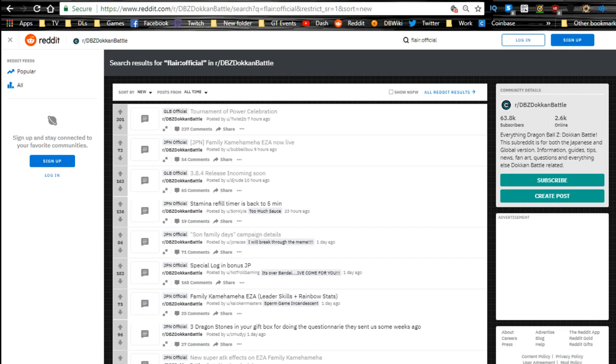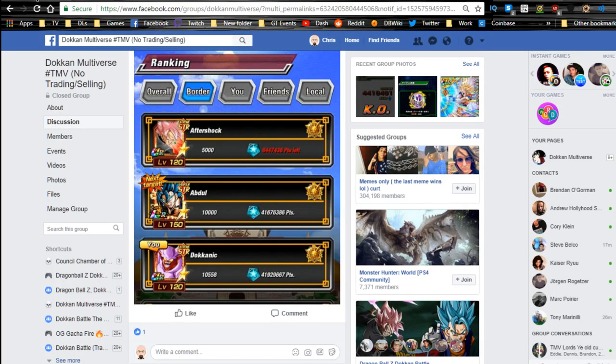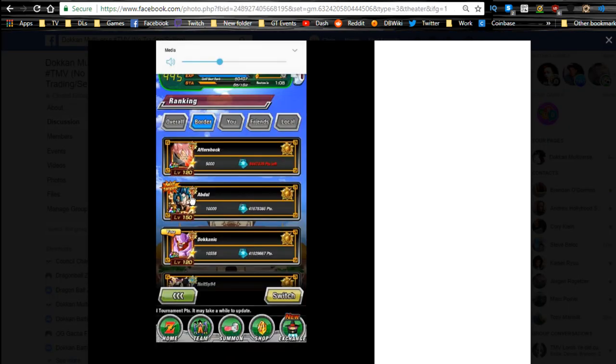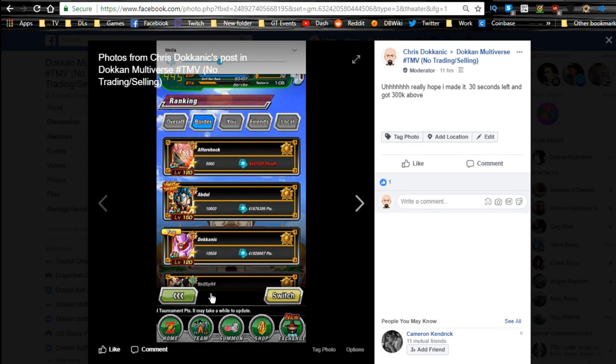Before we go on, I wanted to let you guys know I ended up going on to the Dokkan Battle World Tournament and trying to play. I literally last night at 1:59 a.m. with like 30 seconds left EST completed my last round of the World Tournament. I finished the final and got myself 41 million 929,667 points.